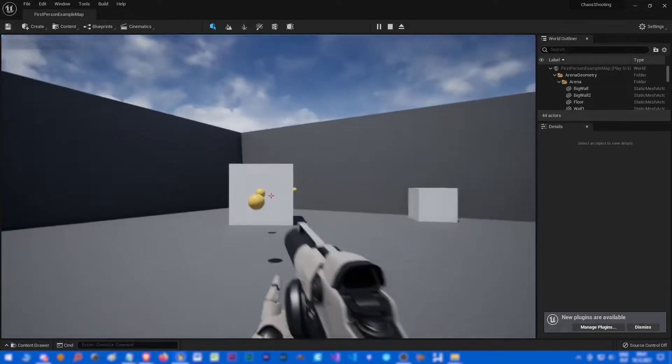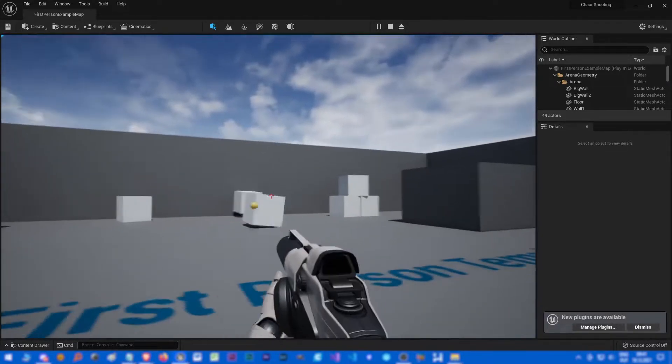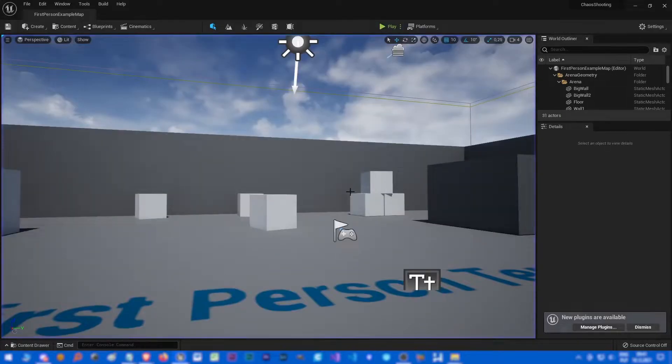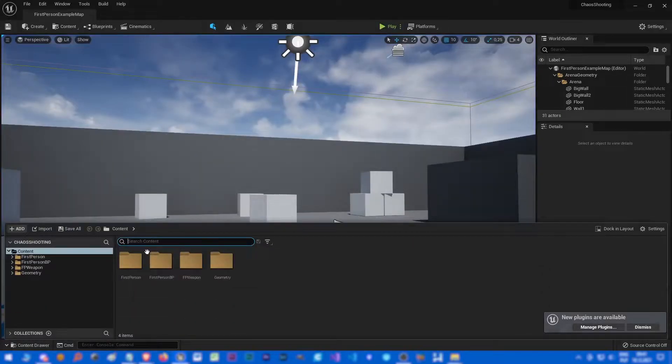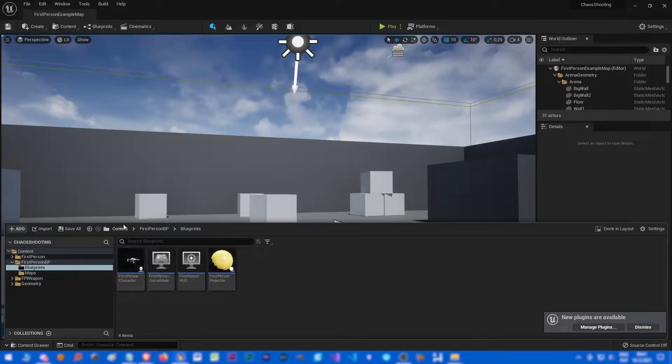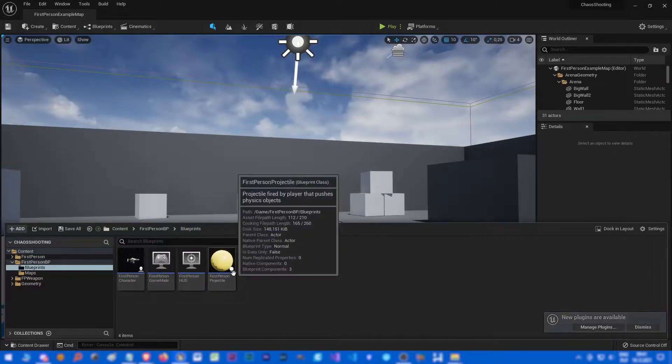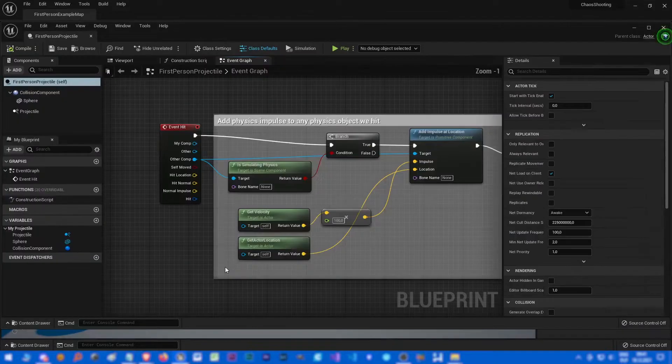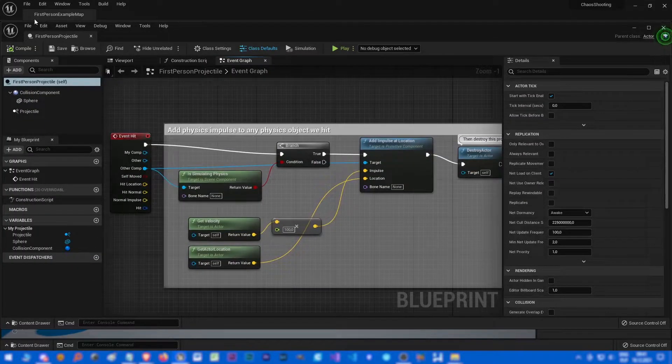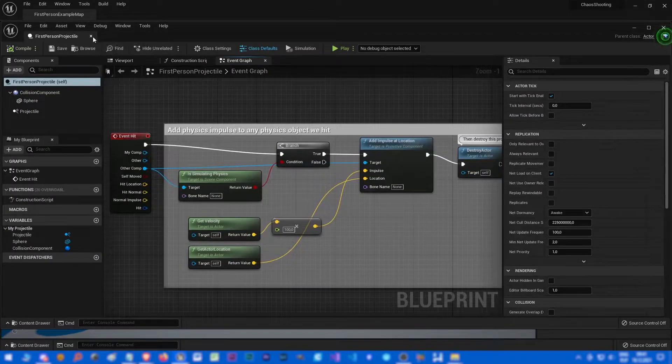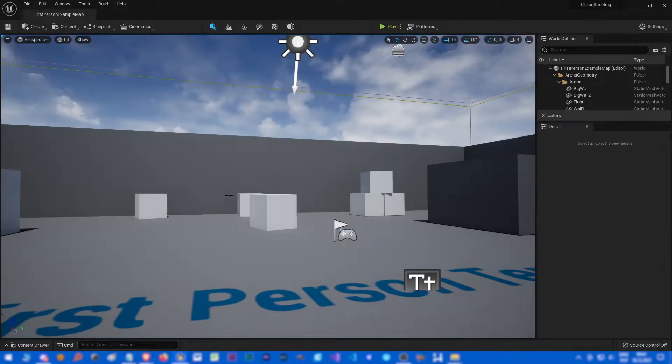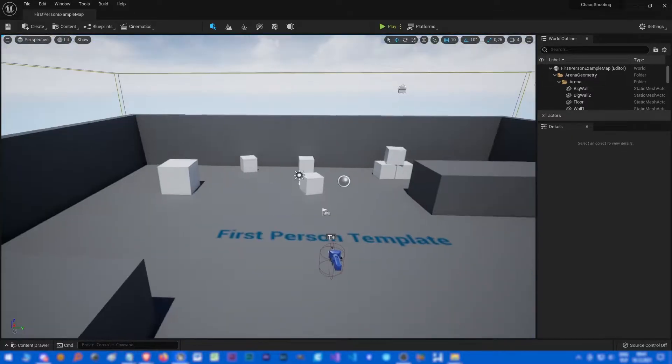Great, so the scene looks like that. We can shoot bullets but we want chaos bullets of course. So let's open our content browser, let's go to first person project. Actually we won't use it, we will make a totally new bullet from scratch.